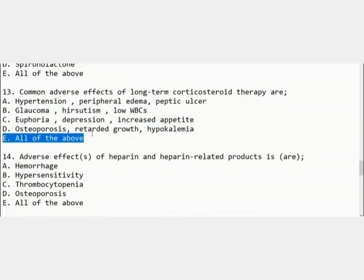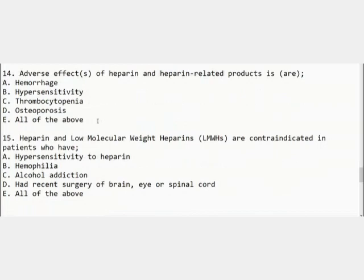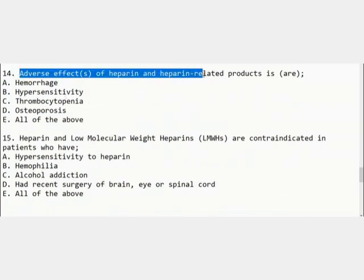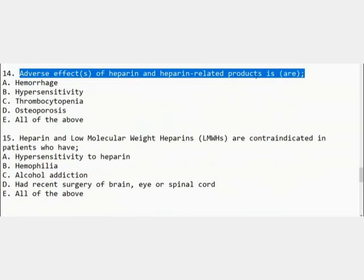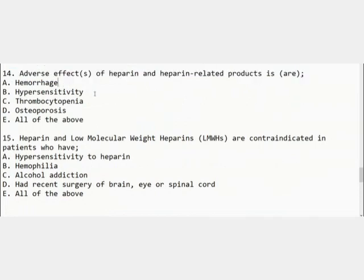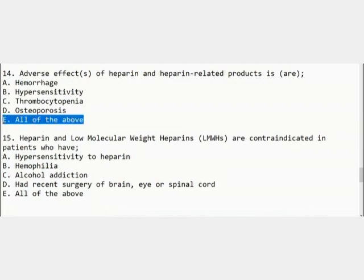The fourth MCQ: the adverse effects of heparin and heparin-related products include hemorrhage, hypersensitivity, thrombocytopenia, osteoporosis, or all of the above. The correct option is E — all of these are the adverse effects of heparin and heparin-like products.